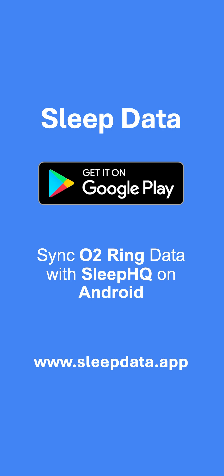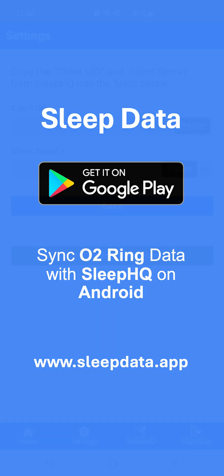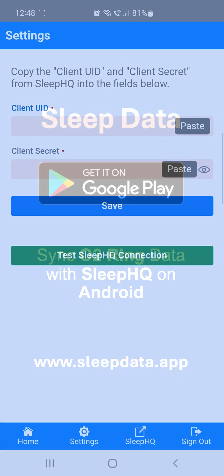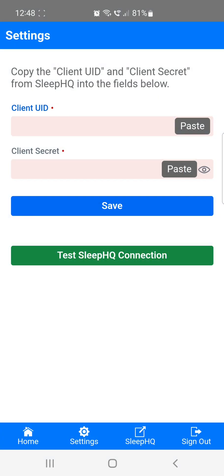First, head to the Google Play Store and download the app called Sleep Data. Once the installation is complete, you can either create a free account or sign in with your Google account if you have one. After you've signed up, the first thing you'll want to do is go to the Settings section.